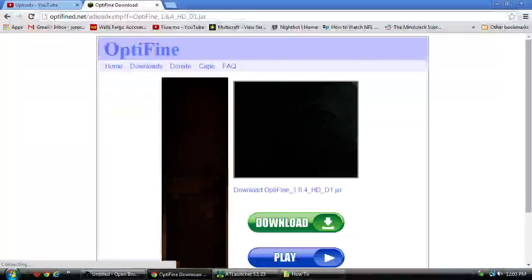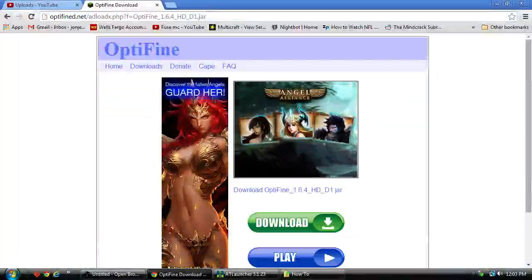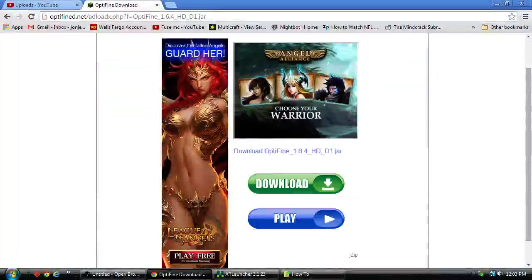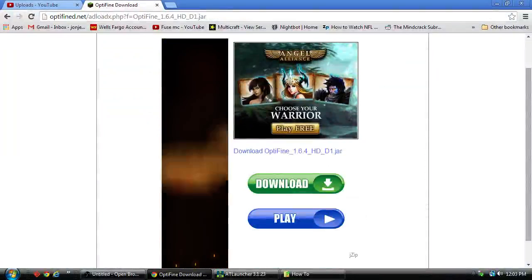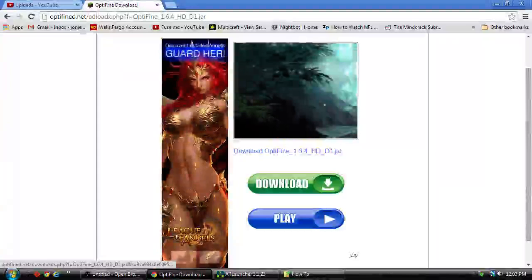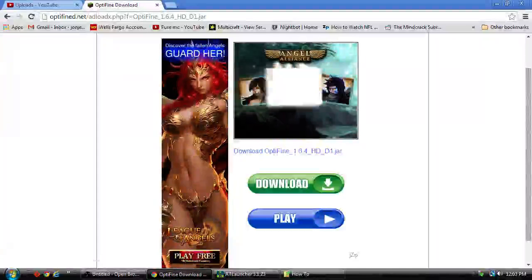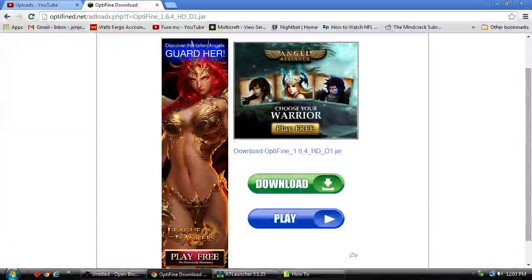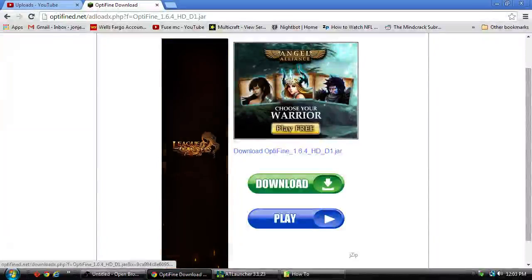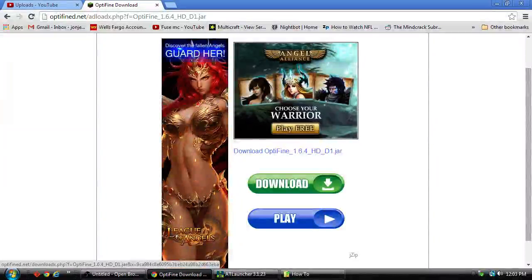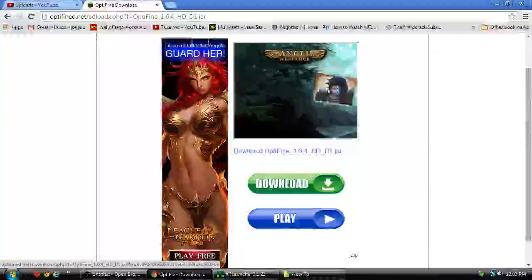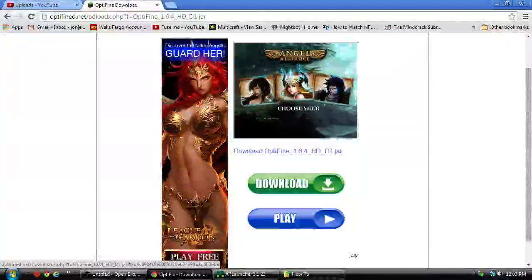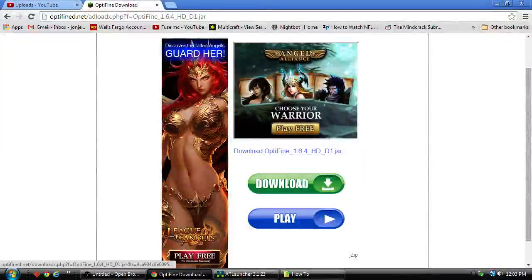It will bring you to this. So if you skip the ad, none of this right here has anything to do with it. You want this right here. So just click simply on Download Optifine 1.6.4 HD D1 jar.